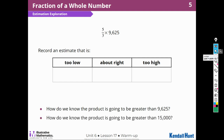How do we know the product is going to be greater than 15,000? If I took a third of 9,000, it would be 3,000. So two-thirds would be about 6,000, and 6,000 plus 9,000 is about 15,000. That's how we figured that out.